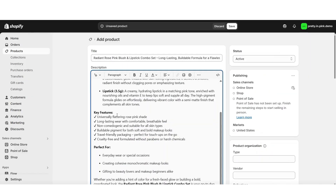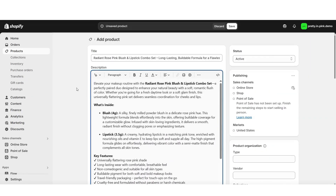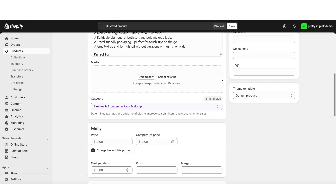Once you add in your product description text, you'll have a variety of different editing options, and you can also insert pictures and videos throughout the description if you'd like. You want to be sure to fill in your product details and publish it first. Then under Media is where you can upload your product photos.